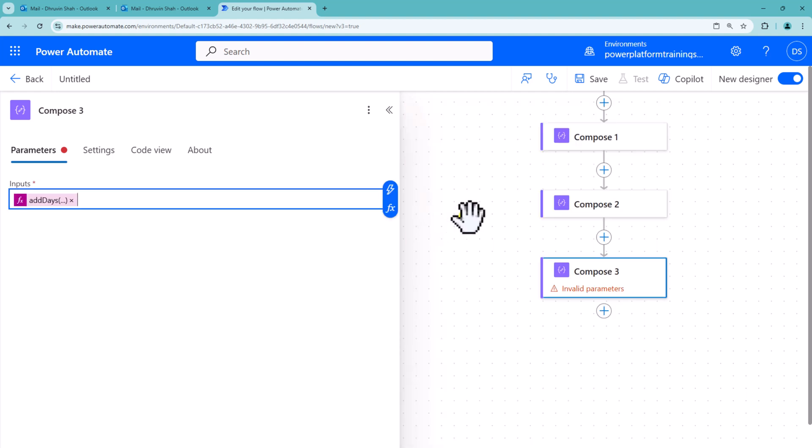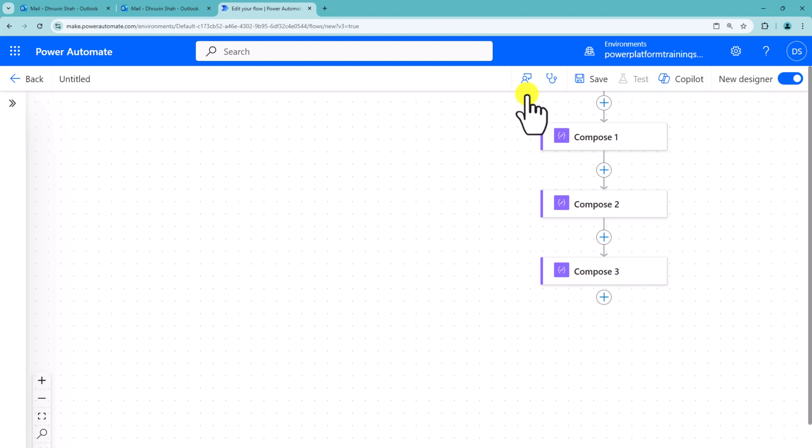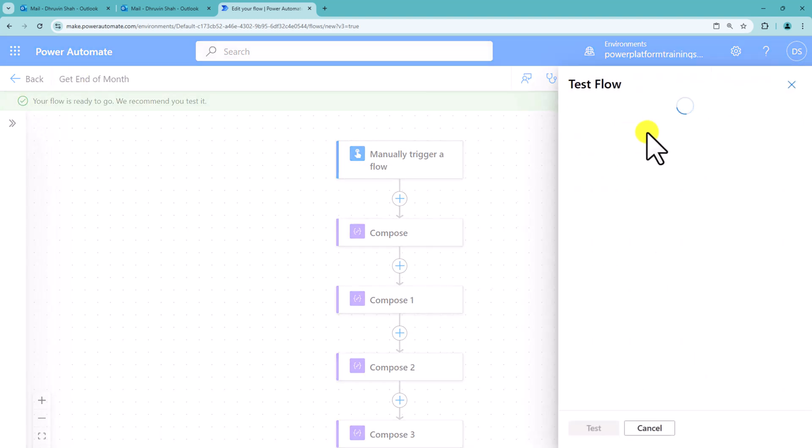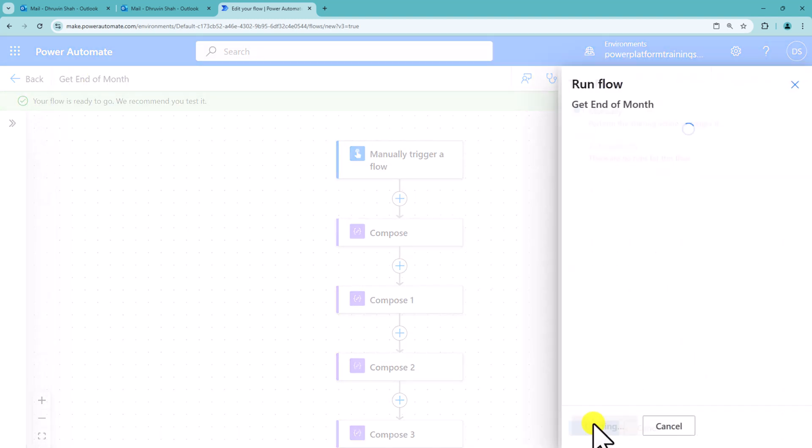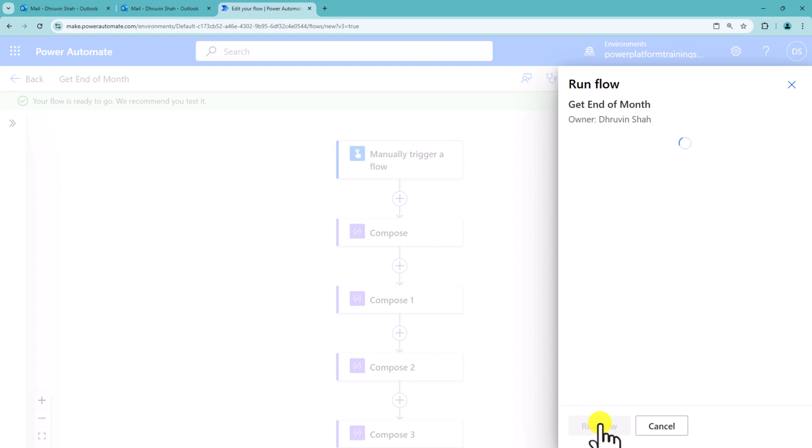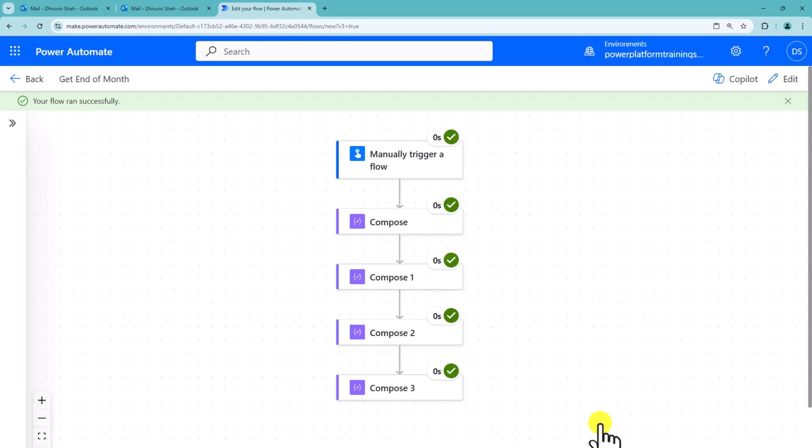Let's save this flow. I am testing this flow now, manually test it, run the flow and done.